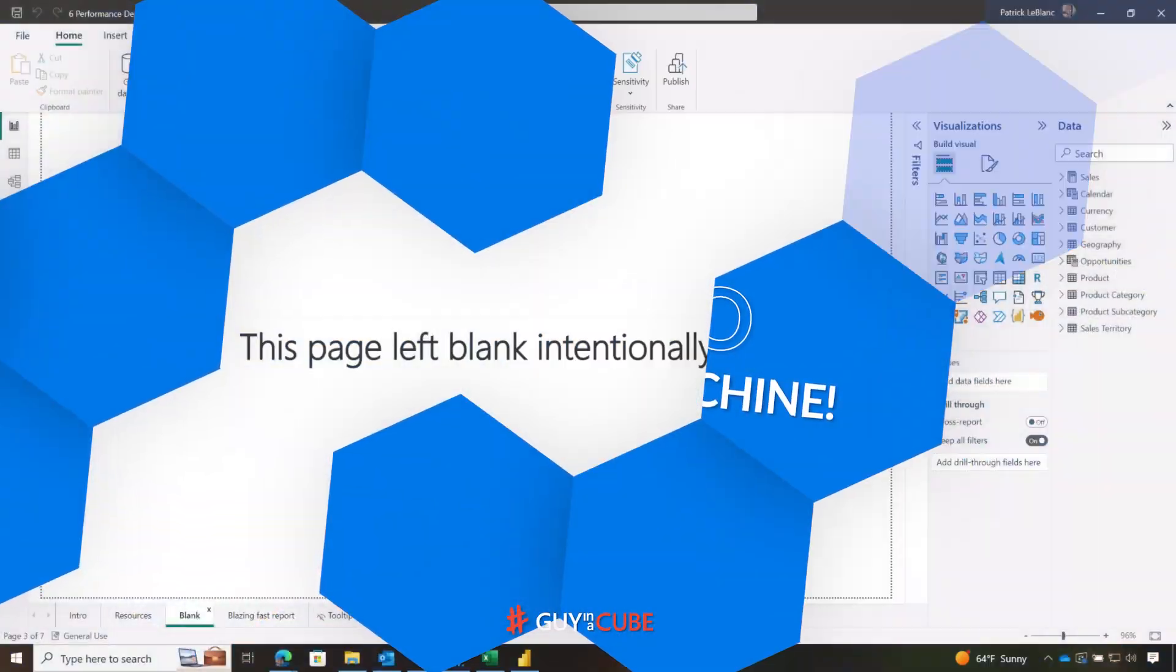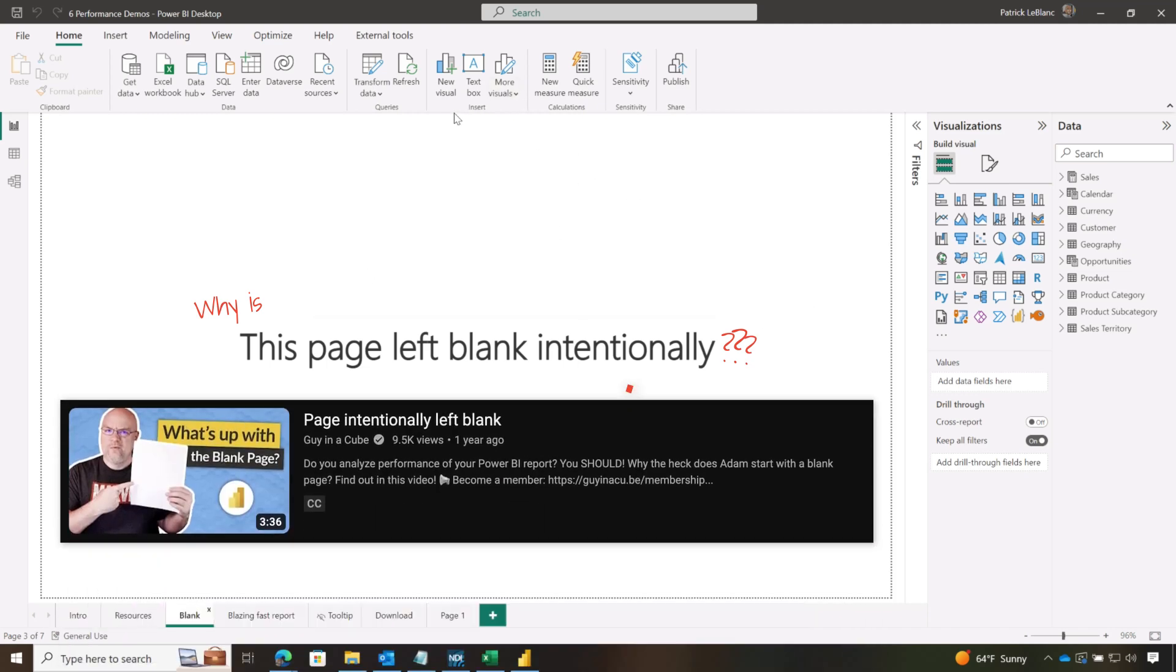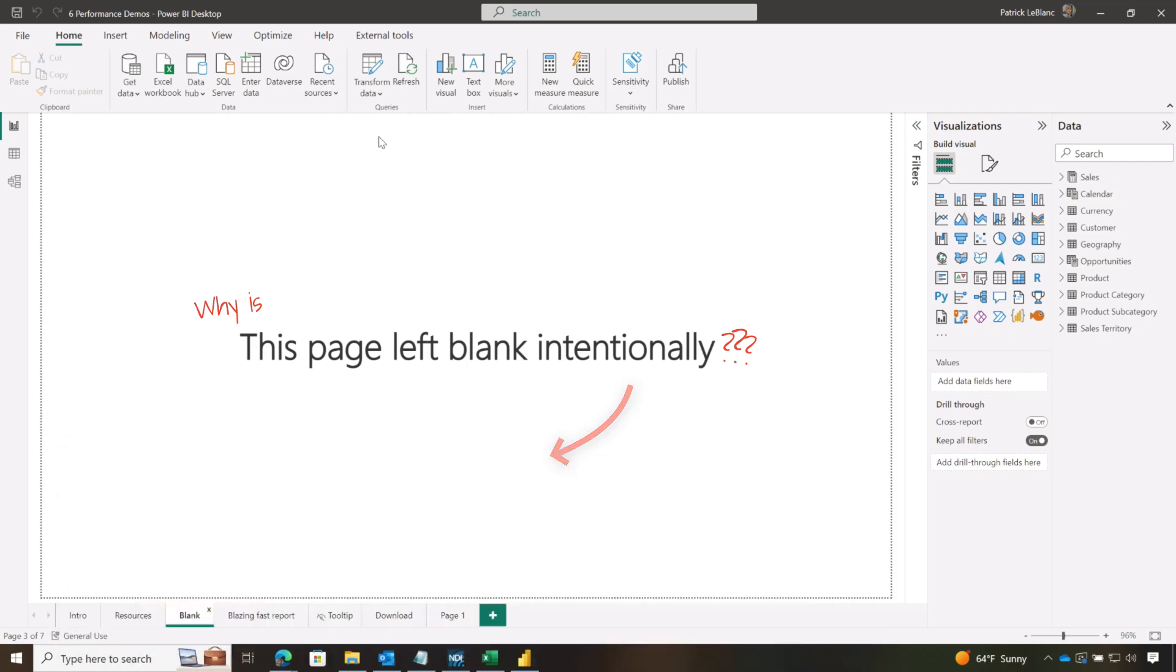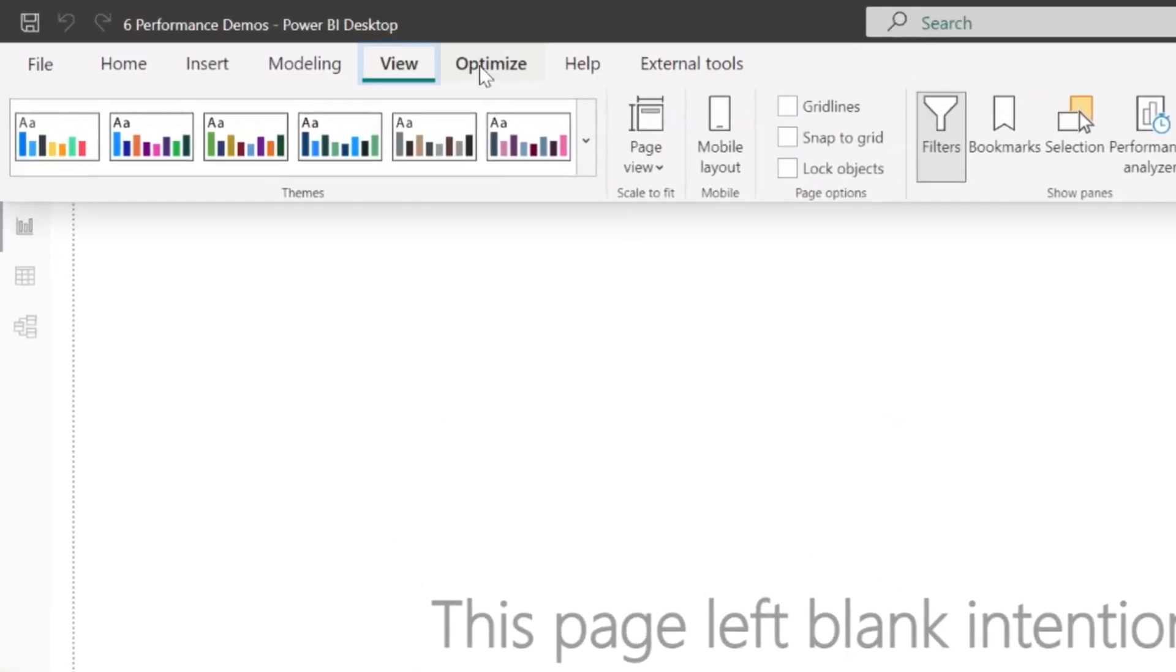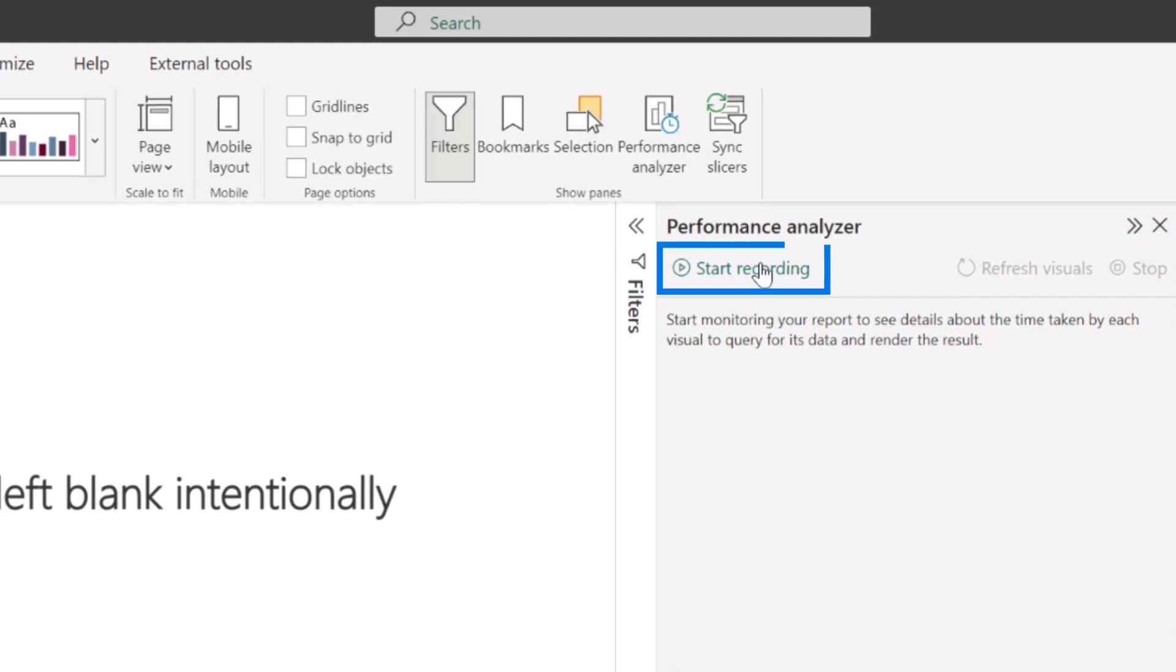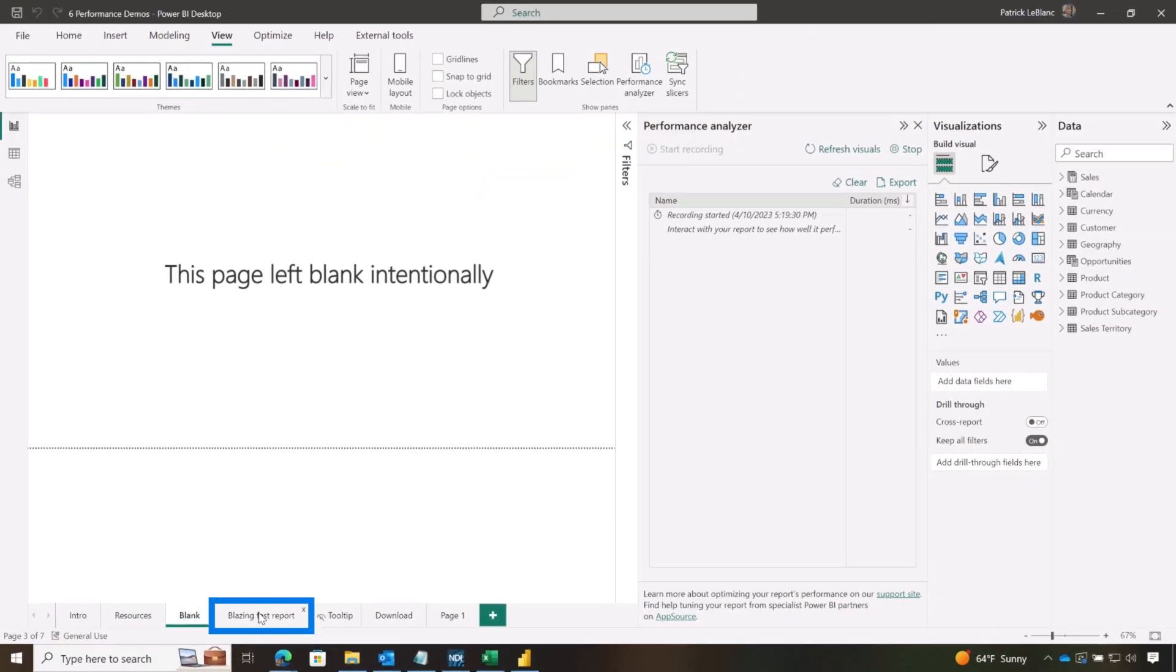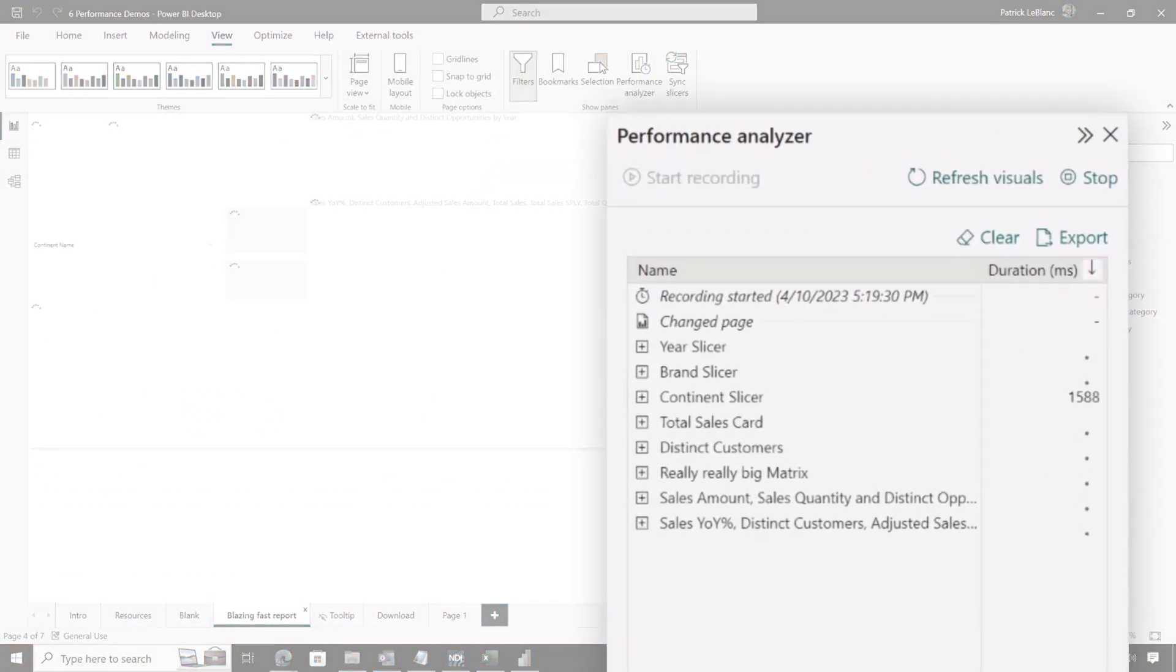So we have this report that we create and we use it for demos and stuff like that. And we always start with a blank page. Lots of reasons to start with a blank page, mostly because we want the cache to be clear. I'm gonna go ahead and click view, go to performance analyzer, and I'm gonna click start recording. Then I'm gonna switch to this other page.